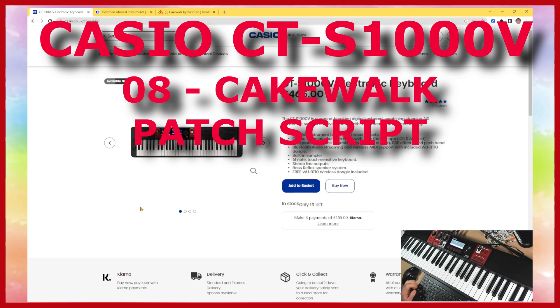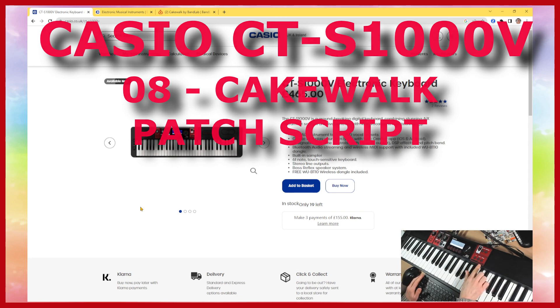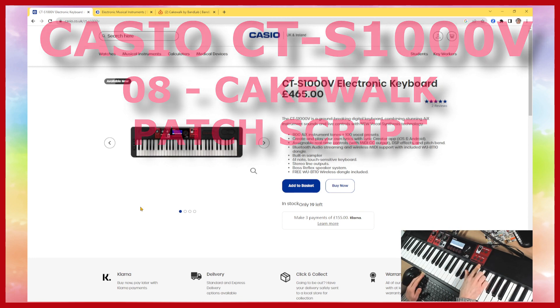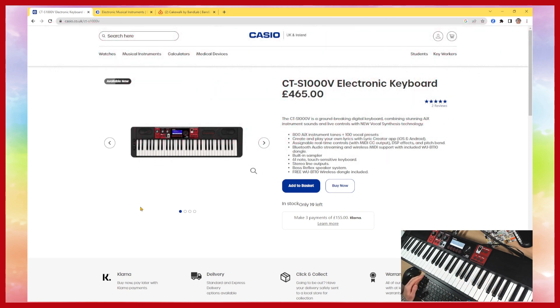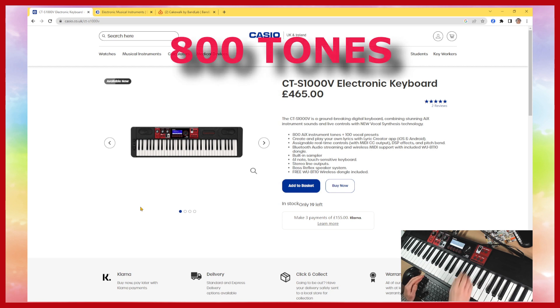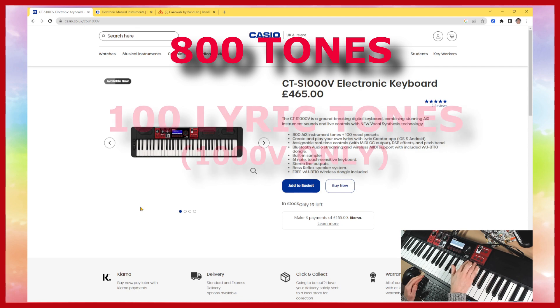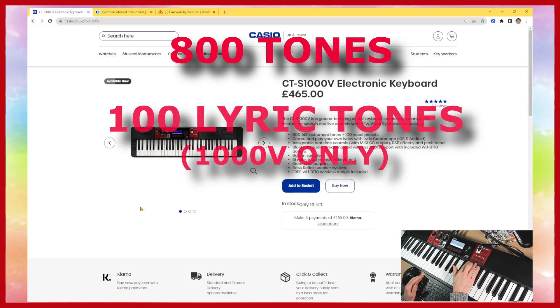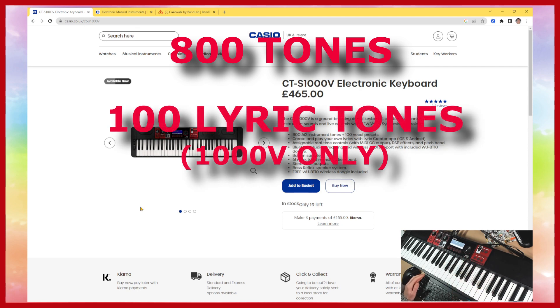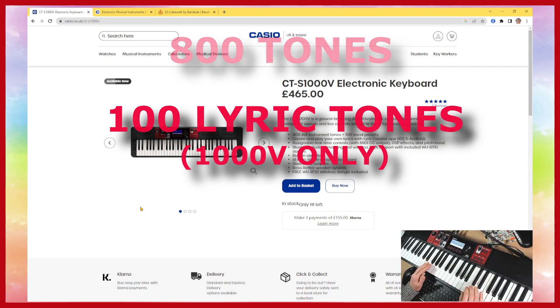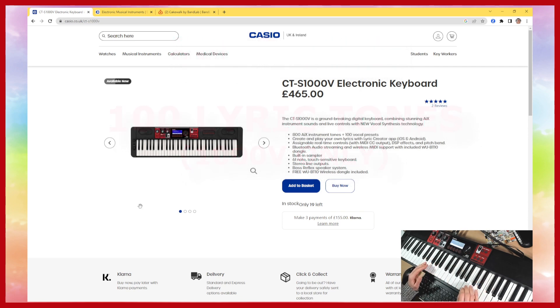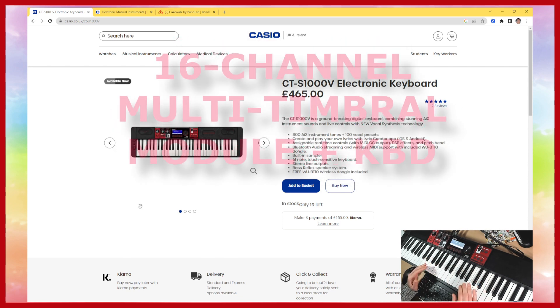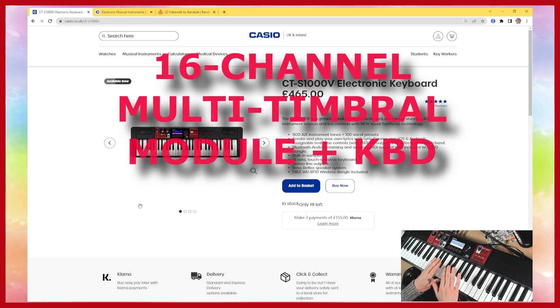Hello everyone and welcome to a video on the Casio CTS-1000V. The CTS-1000V and also the similar 500 has 800 tones within it. The 1000V also has the vocal synthesis technology, but both of these keyboards are really useful as a MIDI module and a keyboard.